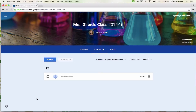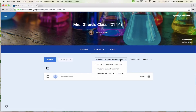Something else that is very important about this tab is this setting at the top. The default is that students have permission to post and comment to your stream. That means they can make announcements and comment on your announcements and assignments. I usually change this setting to only teacher can post and comment until I've had the discussion with my students about appropriate behavior in this type of online environment.